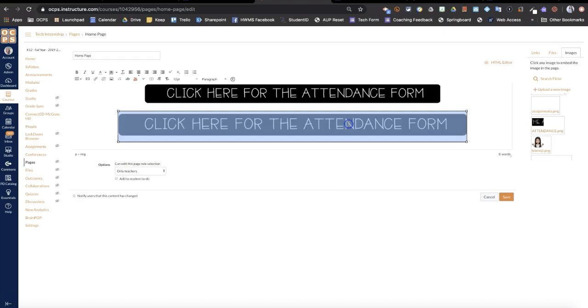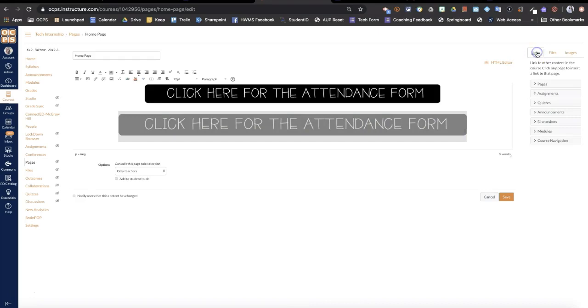If you click on the image so that it is highlighted, go over here to links. This is going to link to something already within your Canvas course.